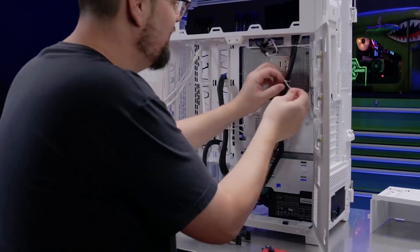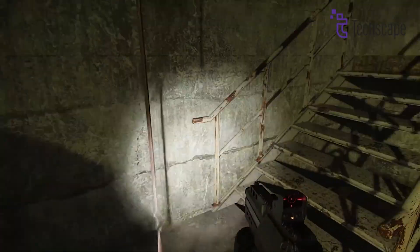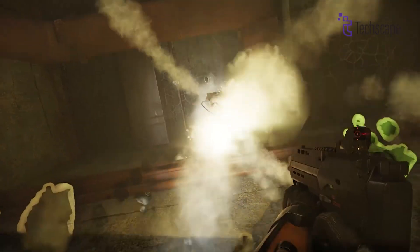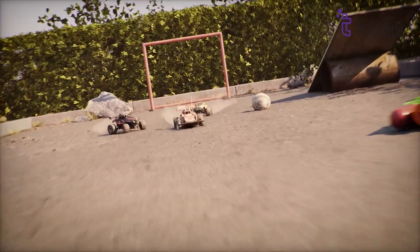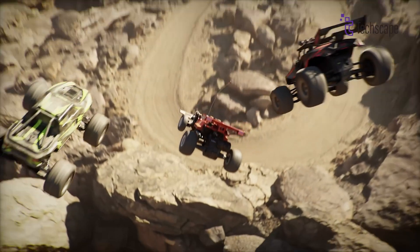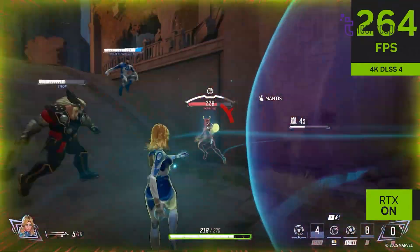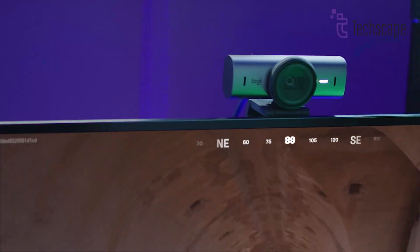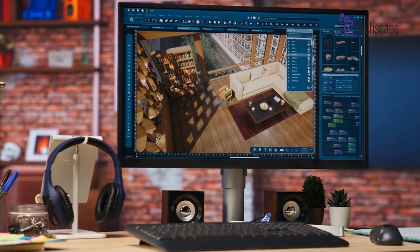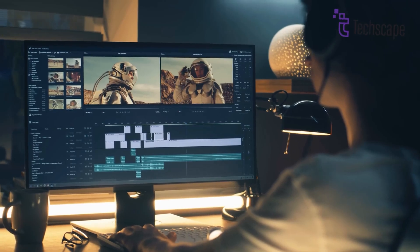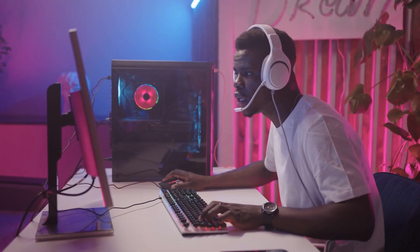The RTX 5080 Ti is expected to be really good at doing a lot of powerful things. For 4K gaming — playing with super sharp pictures four times clearer than regular HD — this card has fast memory and a lot of it, so it can play games very smoothly. Even when the game uses special lighting tricks like ray tracing, the RTX 5080 Ti can still keep the game running fast. It's also great for content creation, helping people who make videos, do 3D modeling, or work on big art or design projects, making everything load faster so you don't have to wait.